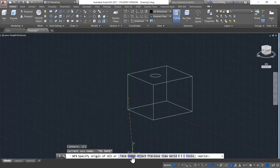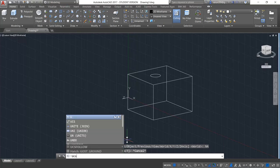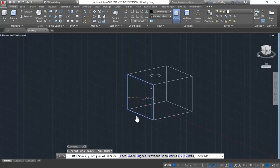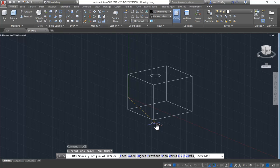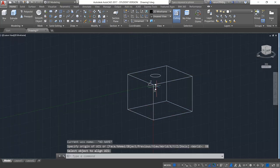The next option is named — you can save your current UCS under a particular name or retrieve any saved UCS to your drawing. When you select this option, it asks whether you want to save this orientation, delete it, or restore any previous one. The next option is object — if you want to align your UCS according to an object, select this option. The difference between object and face is that when you select an object, it automatically aligns the origin to the corner of the object. In the face option, it was just aligning the UCS in that plane without snapping to the corner. When you go for the object option and select the object, you can see it automatically aligns with the corner.